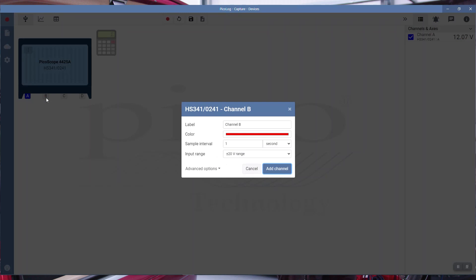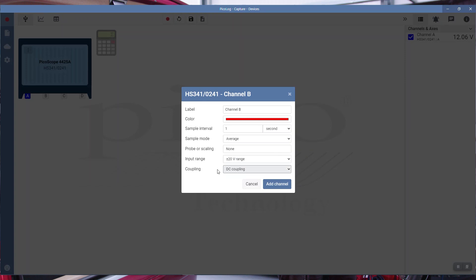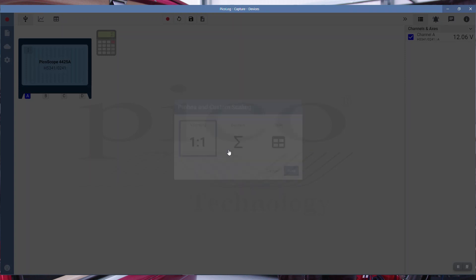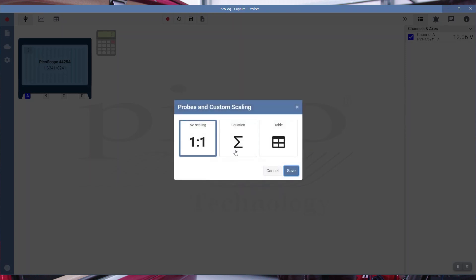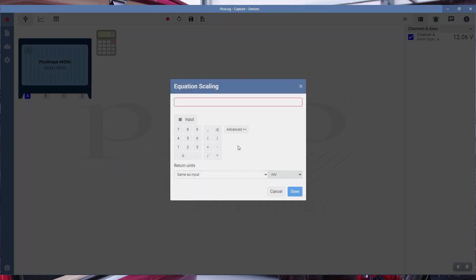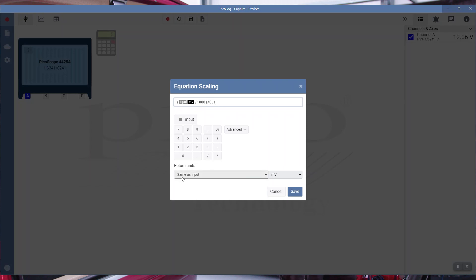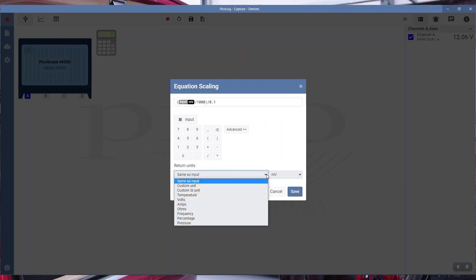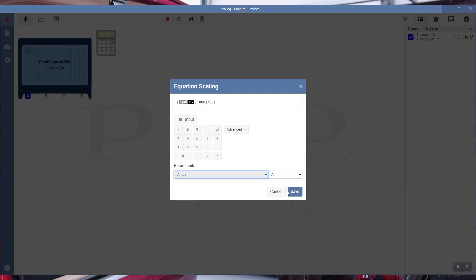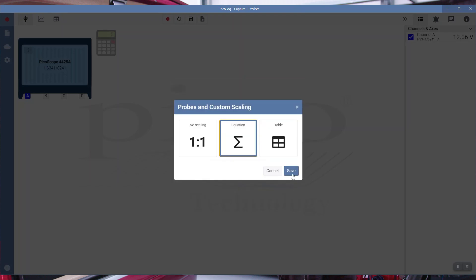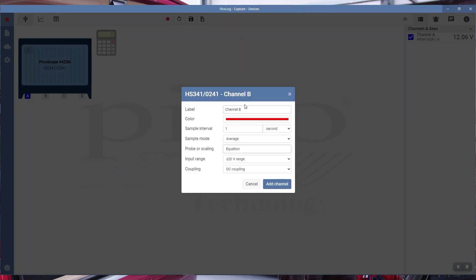Channel B is slightly different. We are measuring voltage across a 0.1 ohm resistor. We'll go to advanced options, probe or scaling, and we're going to use an equation. The input is millivolts, place that in brackets. Millivolts divided by 1000 will give us volts. Volts divided by 0.1 ohm, which is our resistor, will give us current. So the input is millivolts divided by 1000 for voltage, then divided by resistance will give us current. The return units are going to be amps.